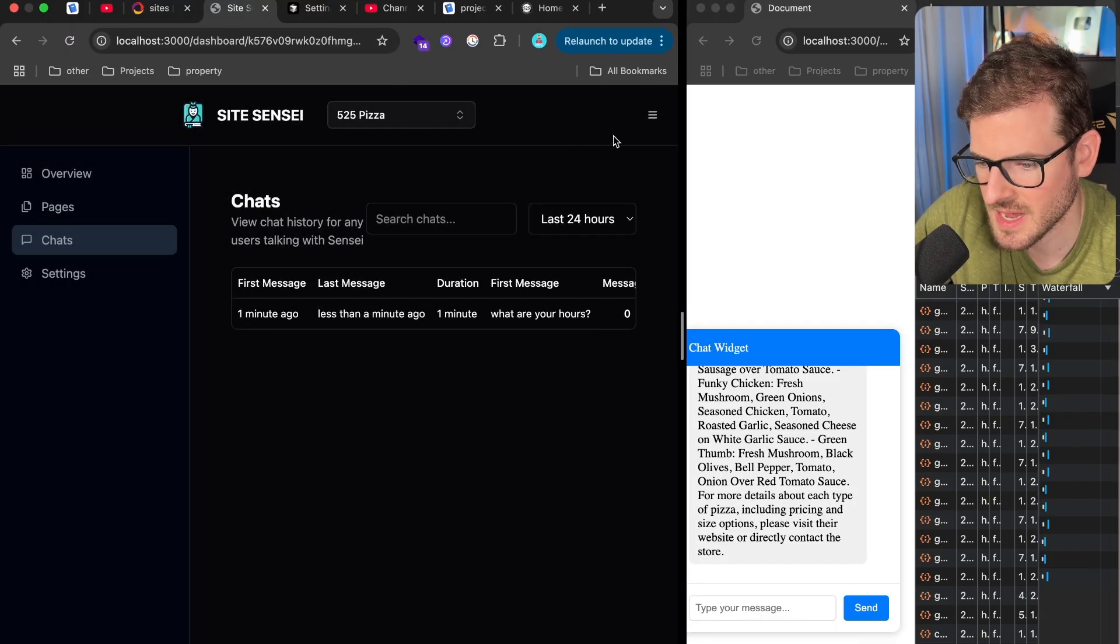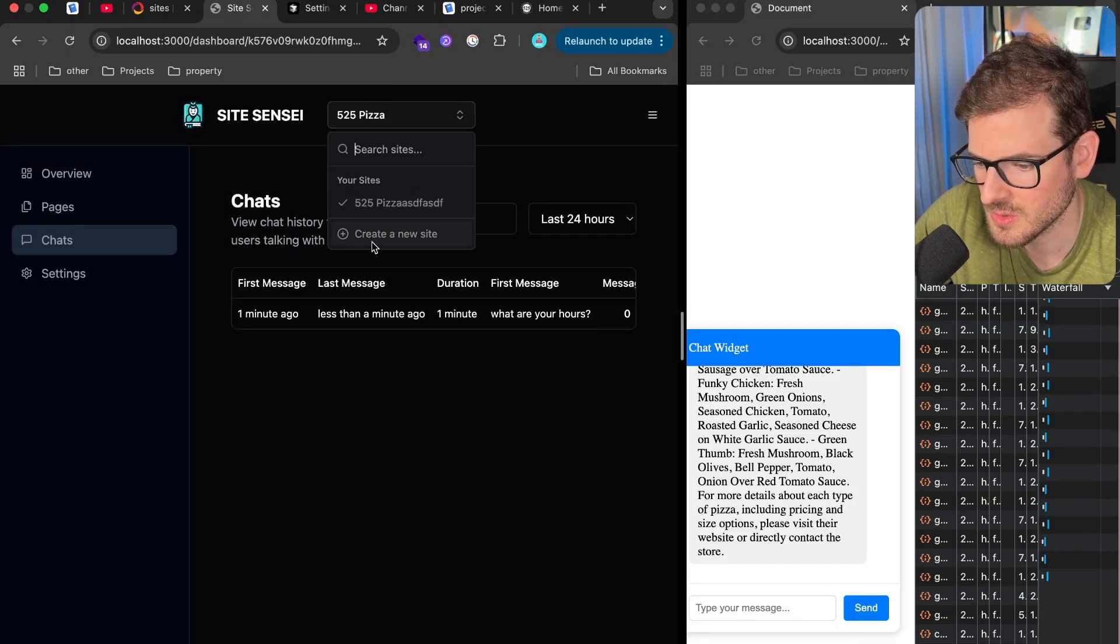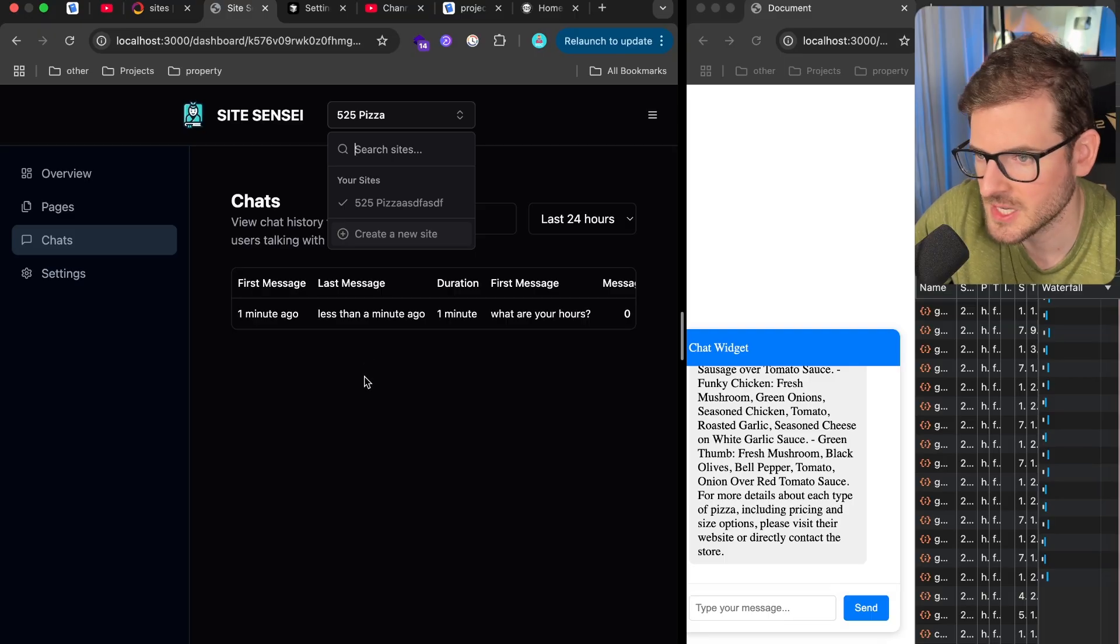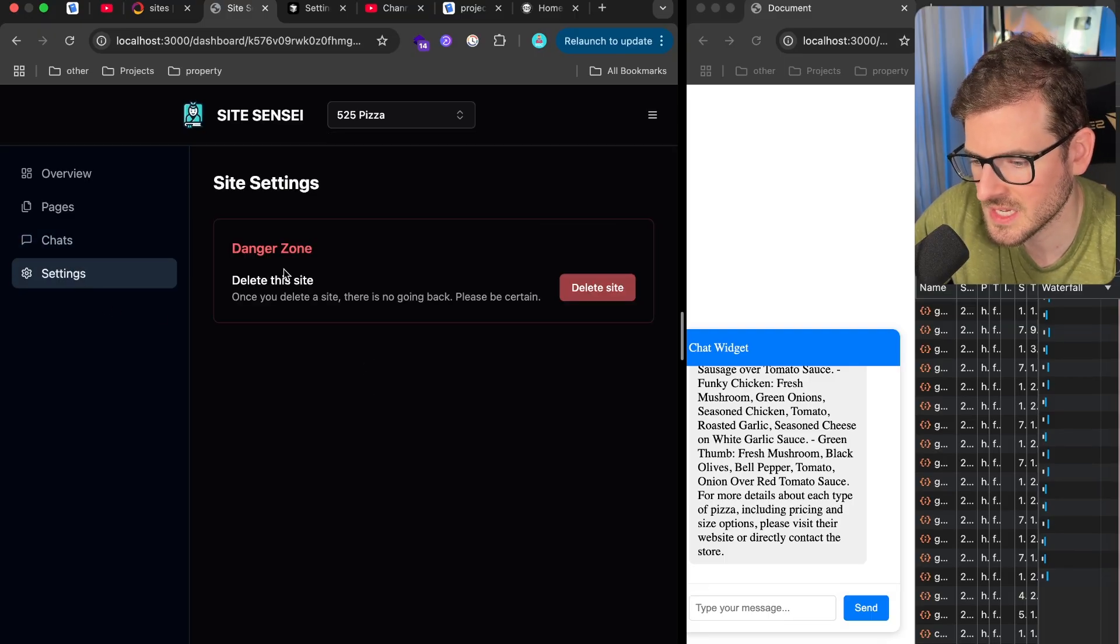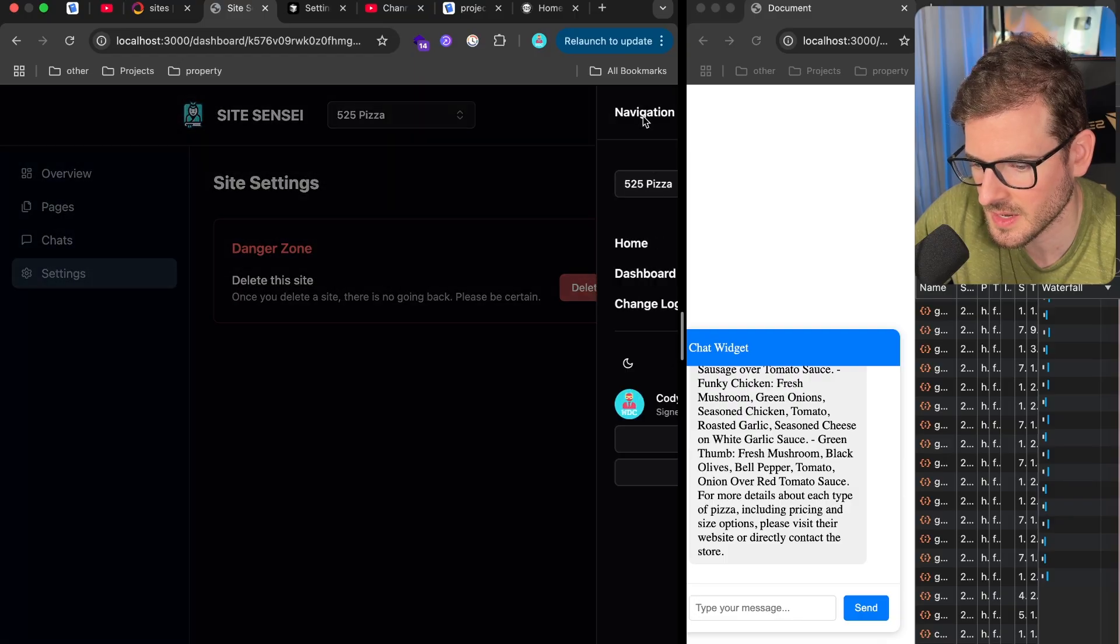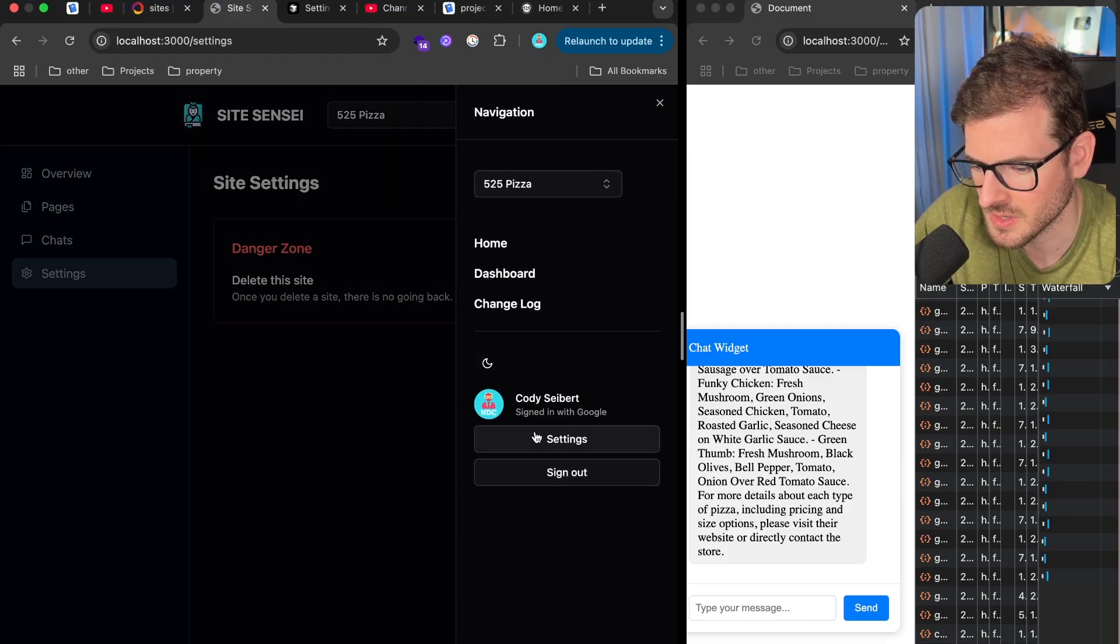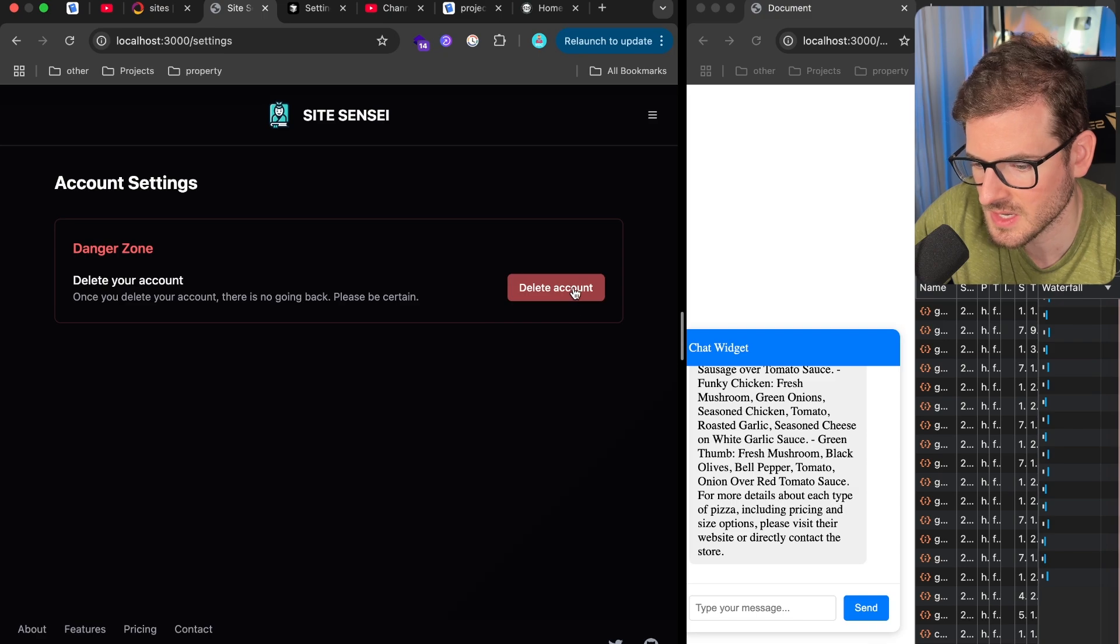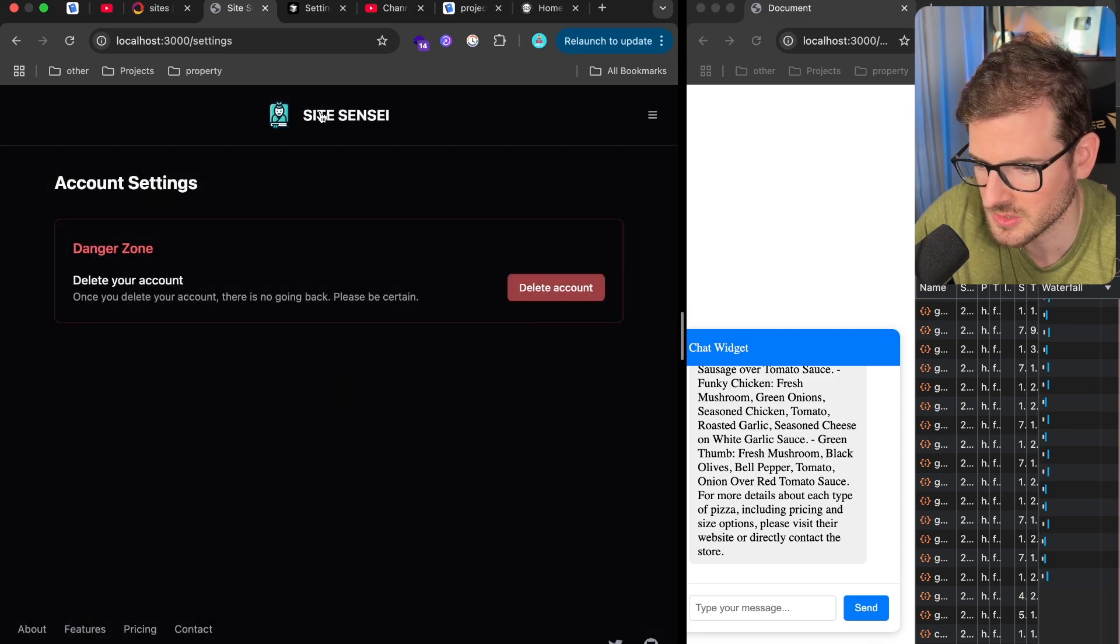So that's kind of about it. I have the ability to switch sites. So if I wanted to go and create a new site, I could do that and manage multiple sites with this. I got a settings page with a button that doesn't actually do anything. This delete site doesn't do anything. I got a delete user somewhere. If I go to the user settings, I got a user account settings. I can delete the account here, which doesn't actually do anything.